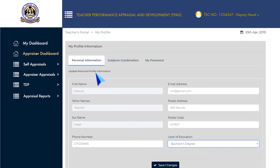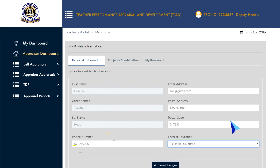Click on the Personal Information tab to add or edit your first name, other names, surname, phone number, email address, postal address, postal code and your level of education.